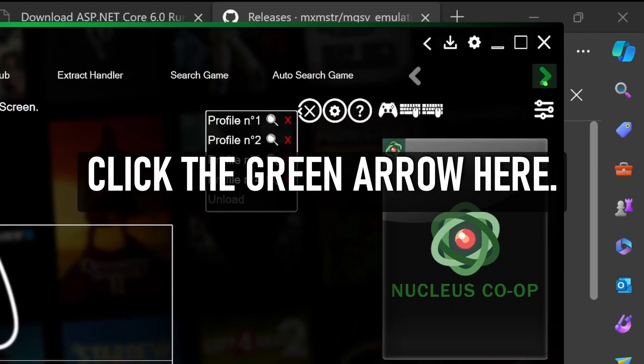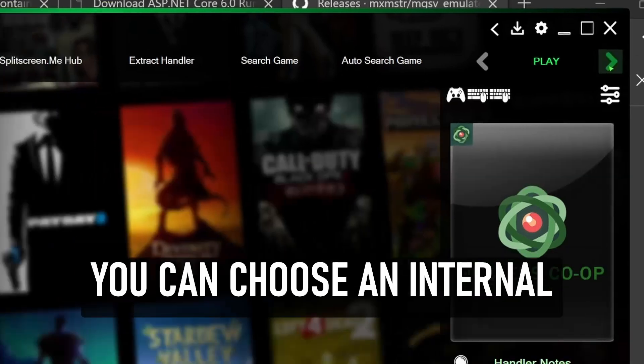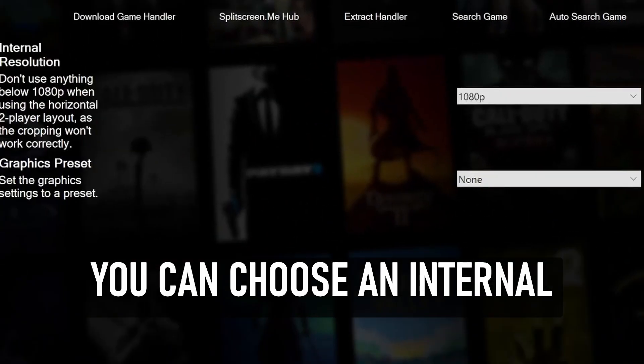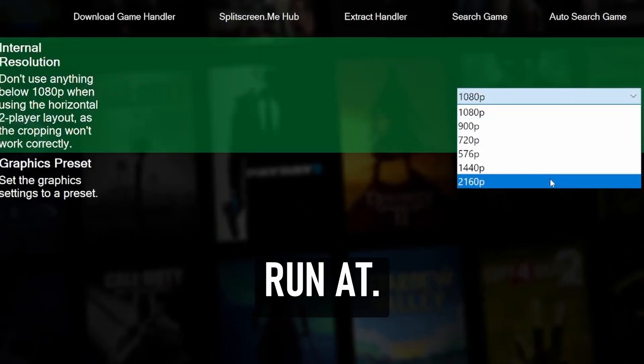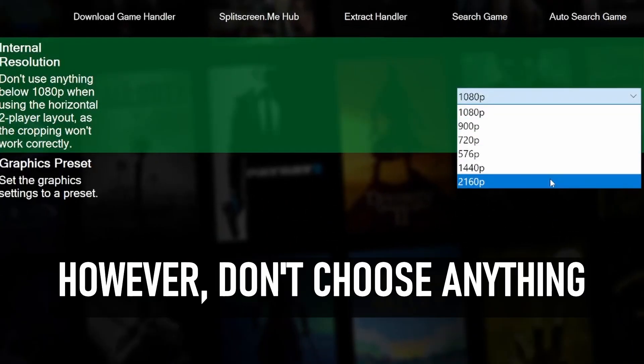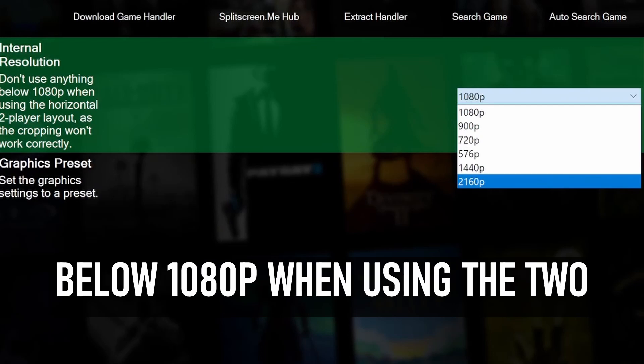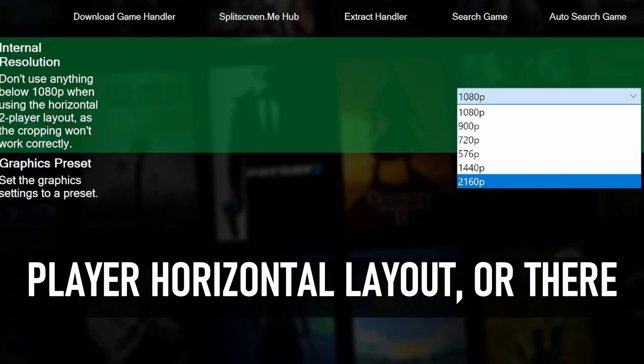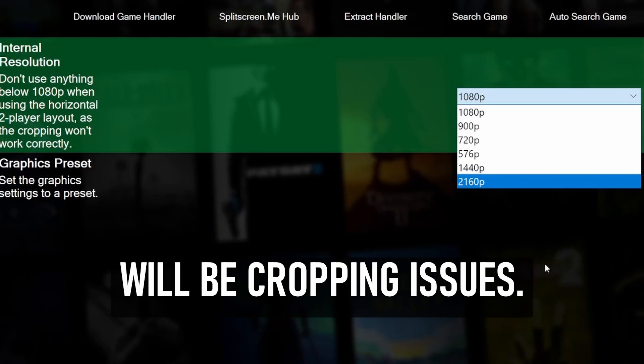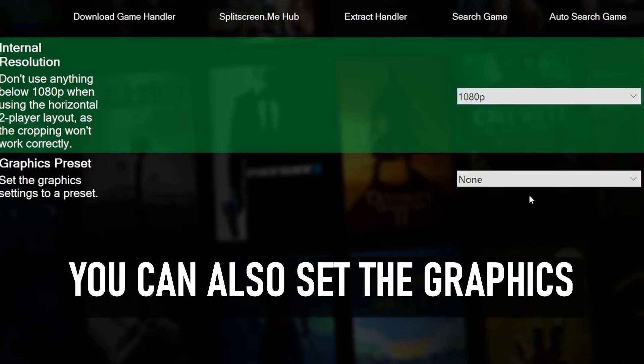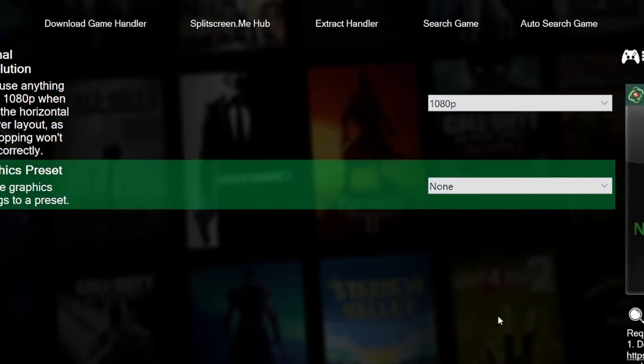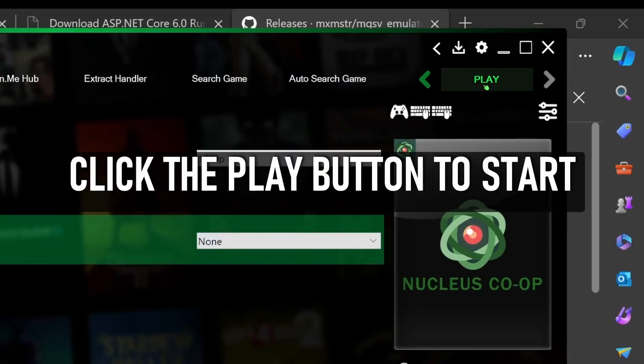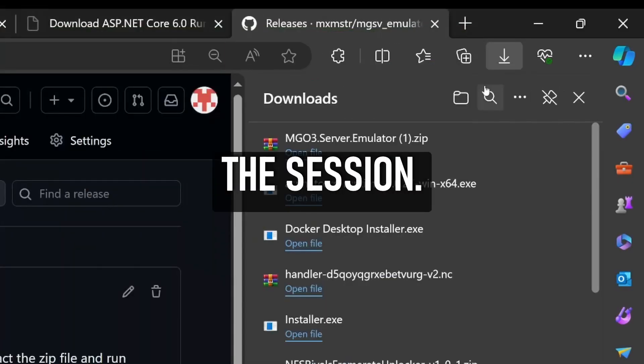Click the green arrow here. You can choose an internal resolution for each instance to run at. However, don't choose anything below 1080p when using the two-player horizontal layout, or there will be cropping issues. You can also set the graphics setting to a preset. Click the play button to start the session.